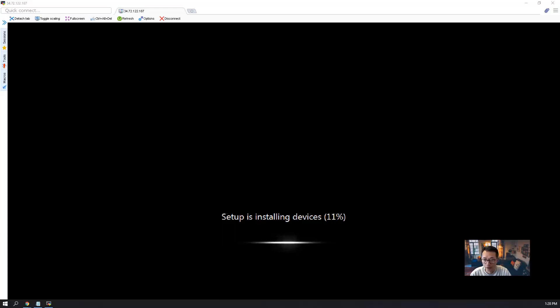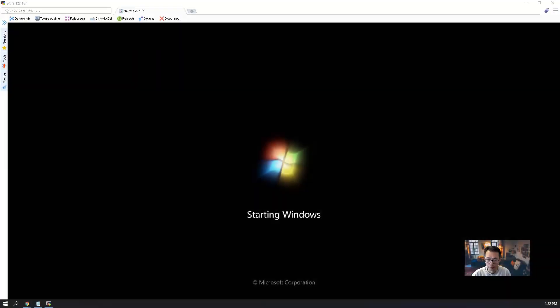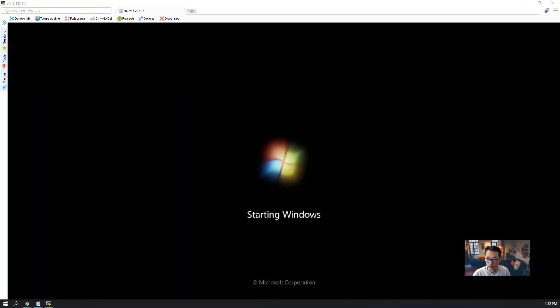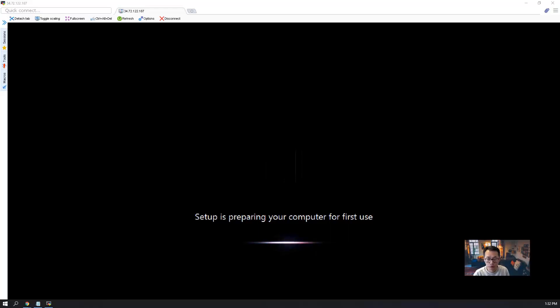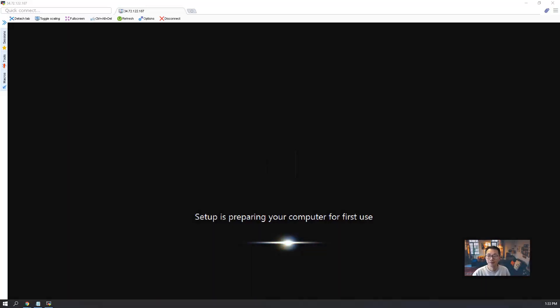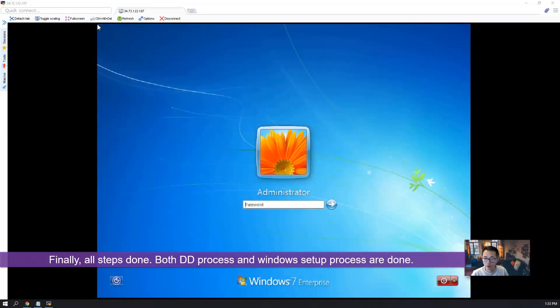After that, we should be able to log into Windows 7 through RDP directly. Finally, it's finished to configure the devices. Now it's going to start Windows process. And setup is still preparing your computer for first use. Another one or two minutes, then we should be able to RDP into the machine.